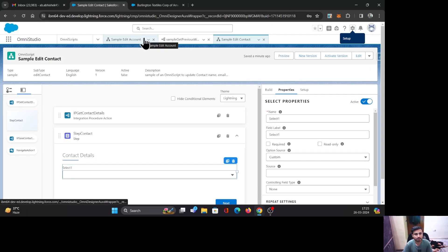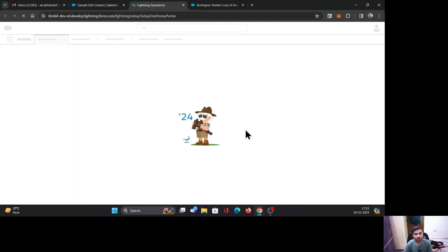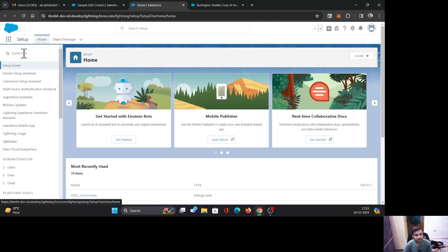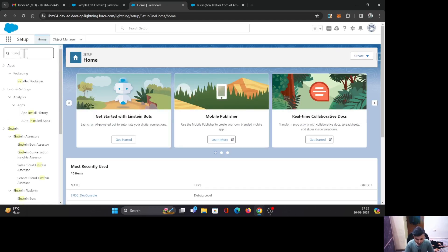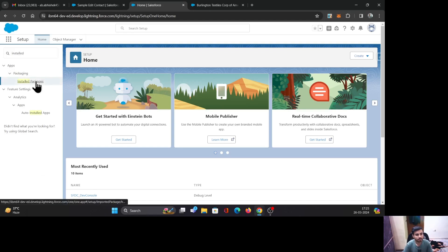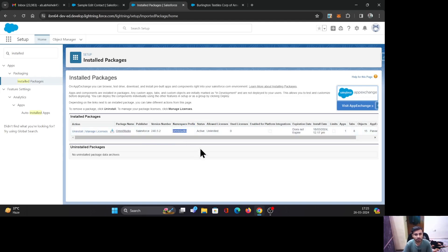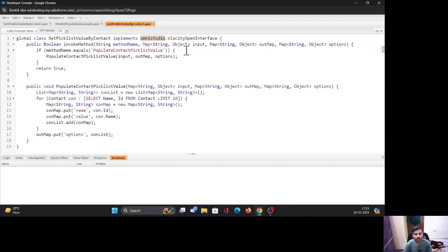Let's go back to the org and navigate to Setup, then look for Installed Packages. OmniStudio is an installed package so you can find it there. You can see the namespace prefix is 'omnistudio'. You will have to use this prefix in your class — if it is different, the integration is not going to work.